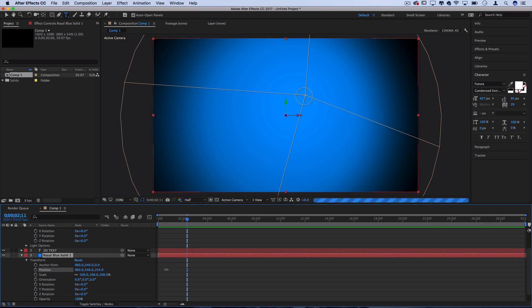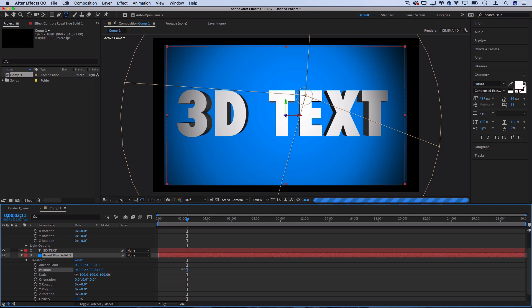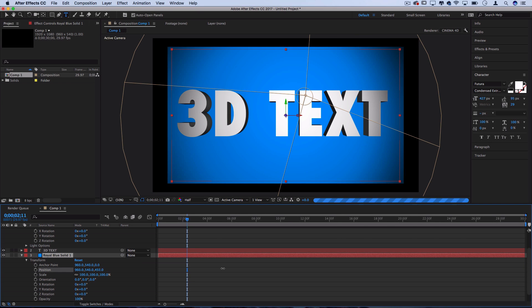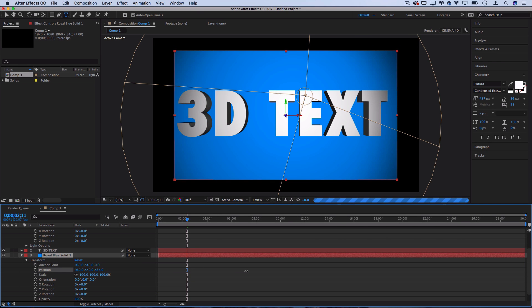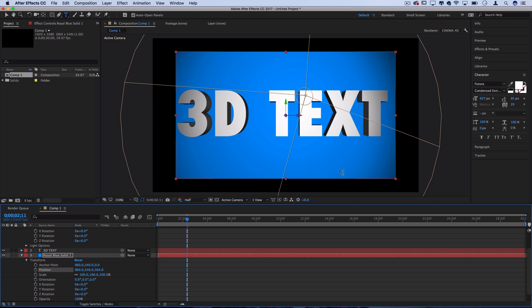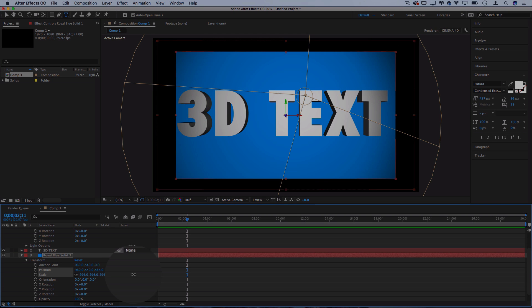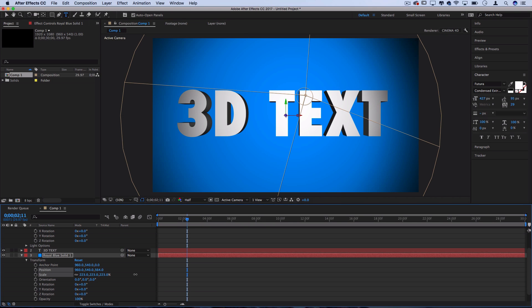A simple solution to this is you can drop down the solid in the transform options and move the Z position of this forward a bit so that it ends up being a bit more in the background, and then if you want it to fill through the edges again, you can increase the scale to maybe 150 or whatever percent.